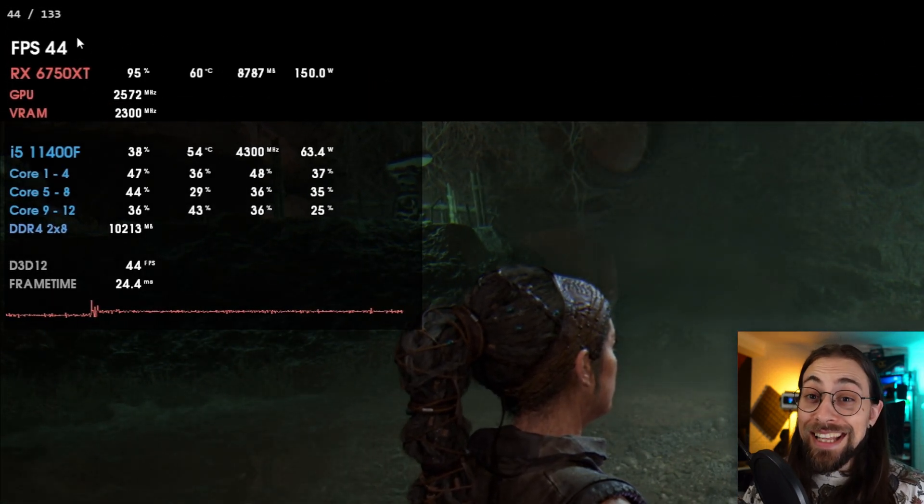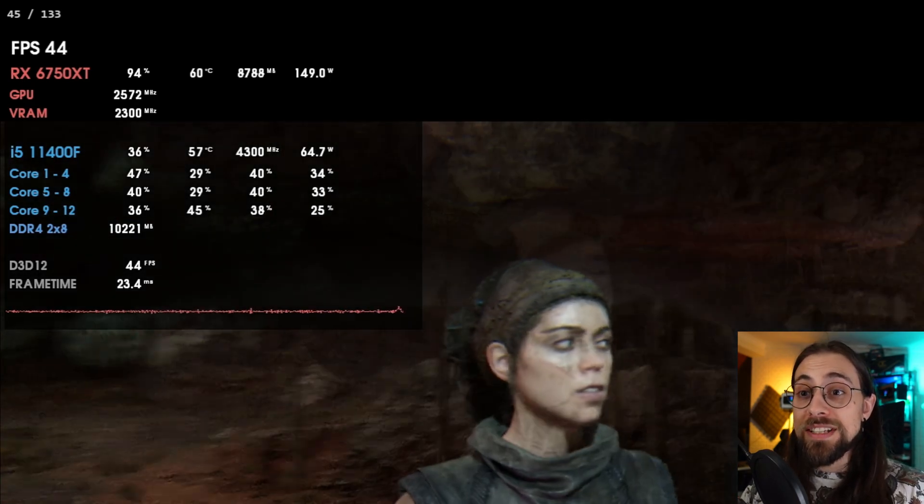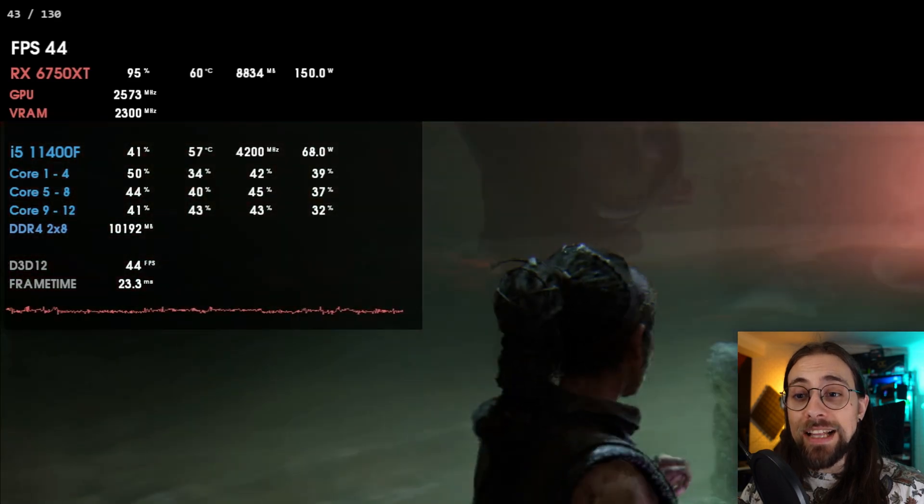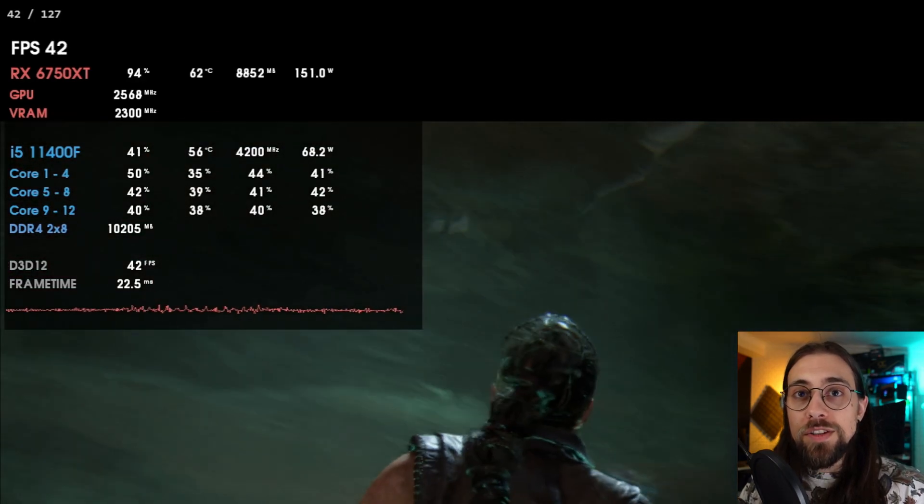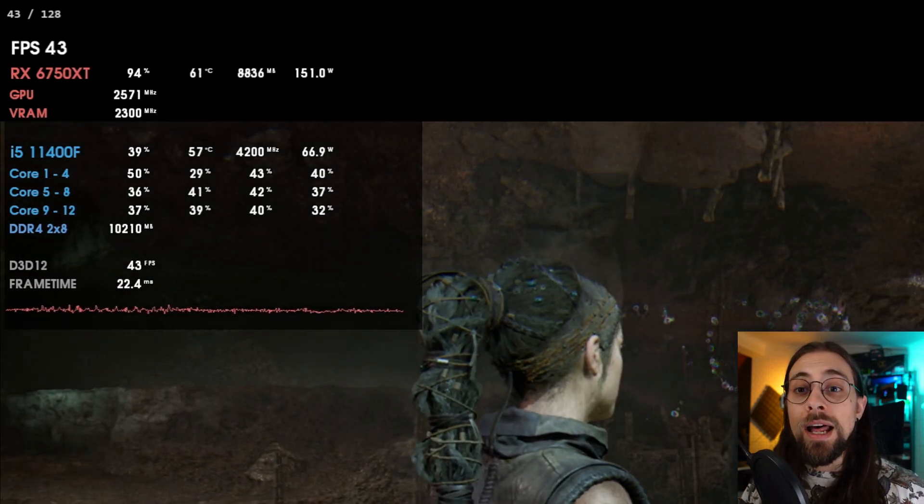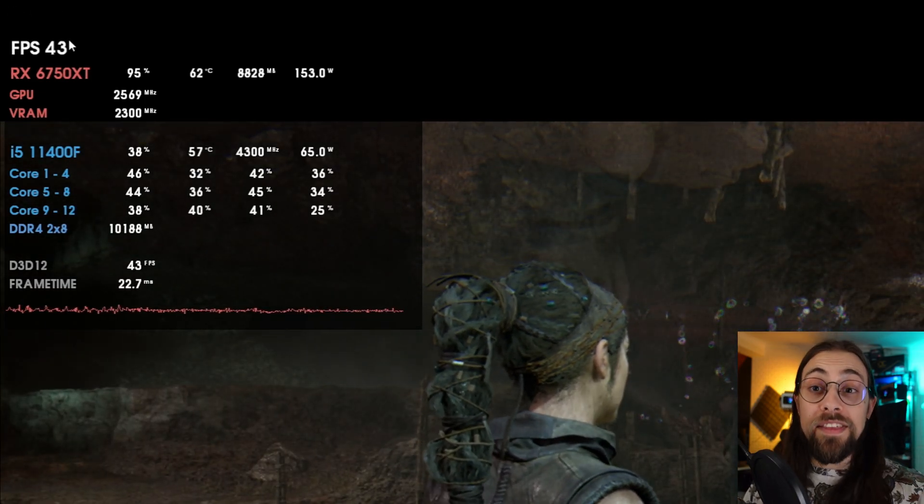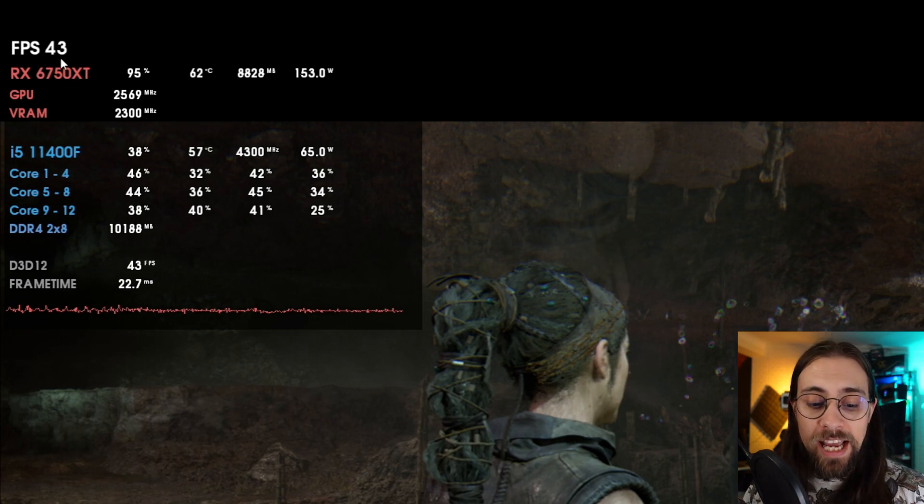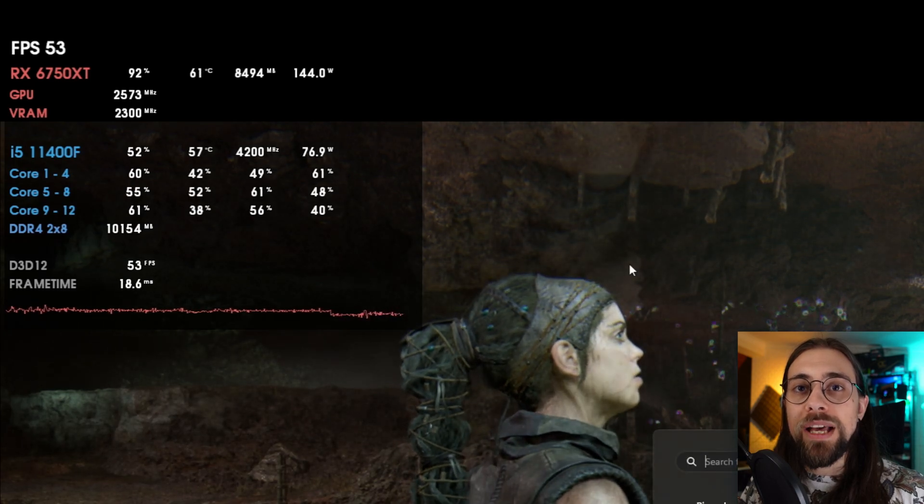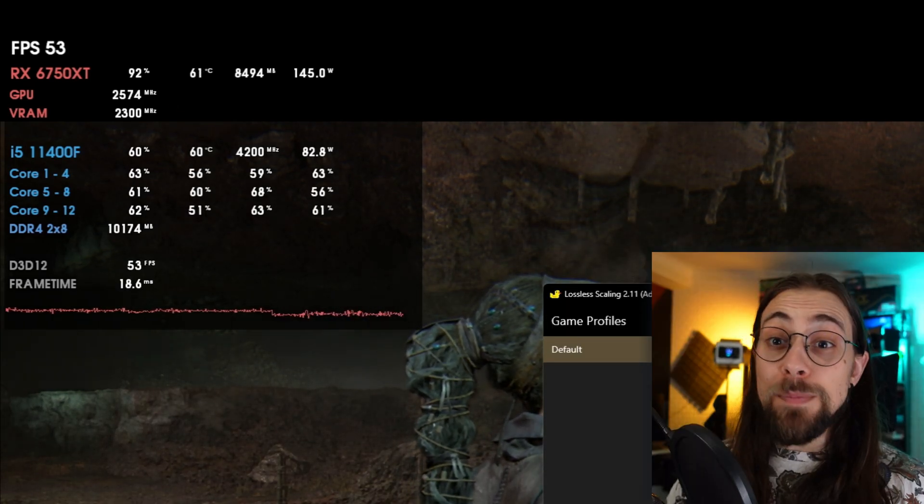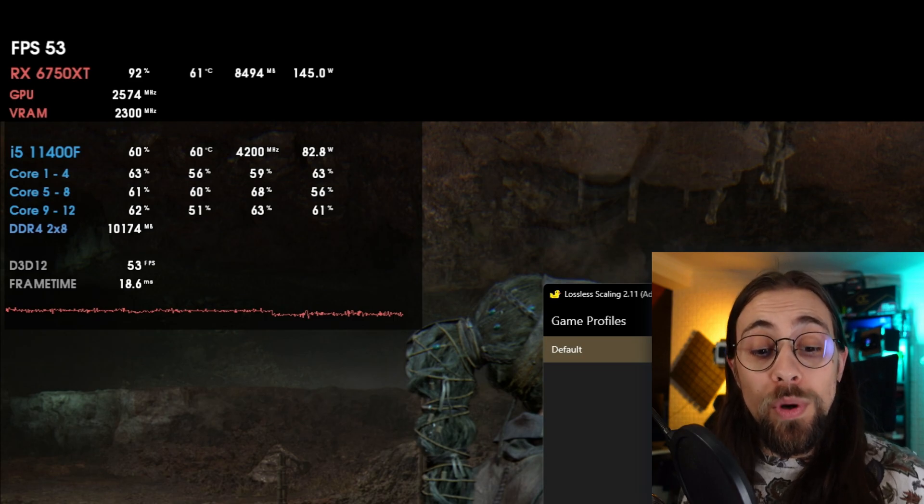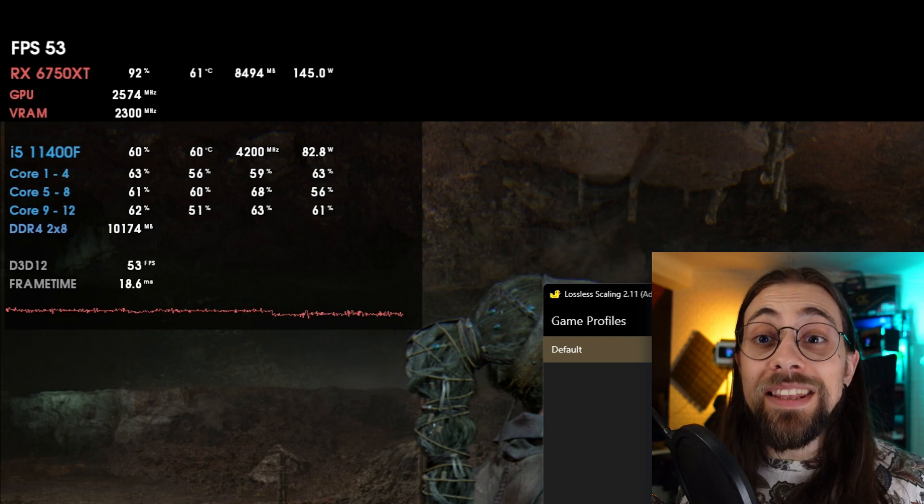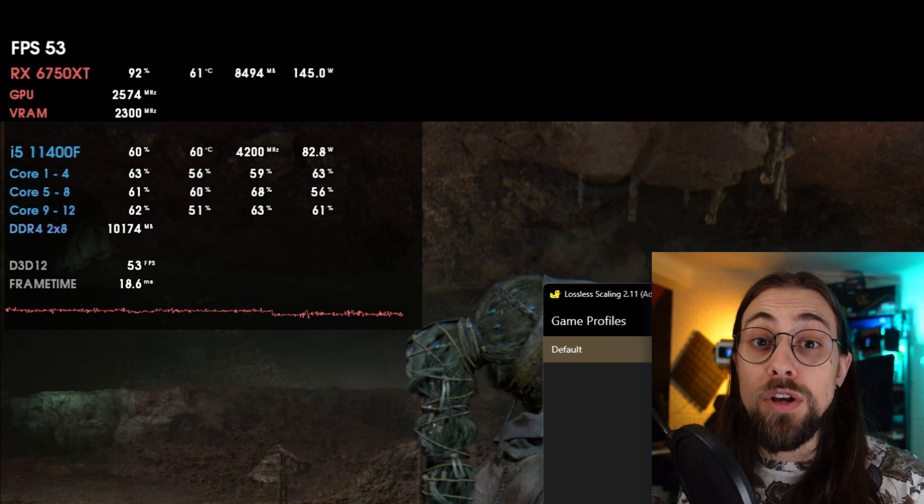As soon as I want to disable it, I press the numpad one - as you see, faded away - and then disable the frame generation from lossless scaling with Ctrl+Alt+S. As you can see, the FPS went up because I disabled frame generation. That's basically how it works. As soon as you want to enable frame generation, you enable frame generation on the lossless scaling app, then you switch to scene with numpad two, which is the lossless scaling scene.